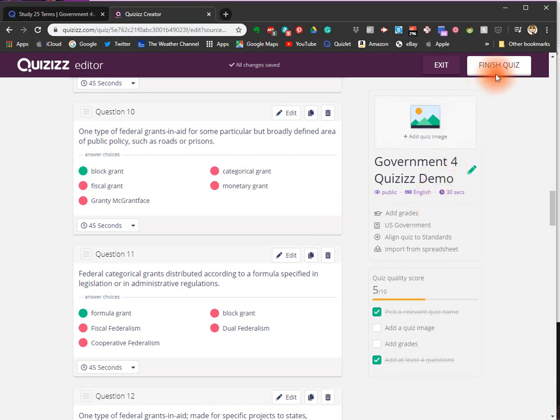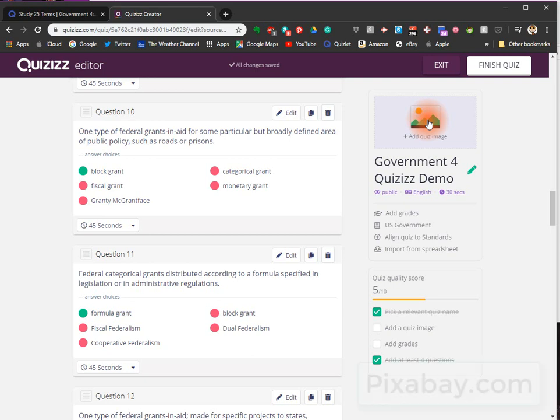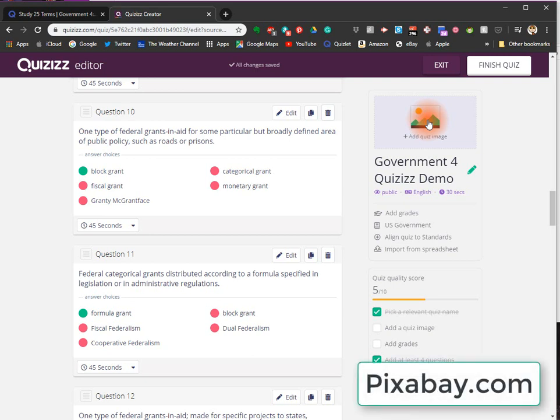Alright, so that's how you make it. Click Finish Quiz. You can add a quiz image if you want to make it prettier. I like Pixabay for finding images for my quizzes.